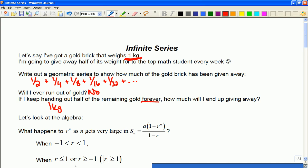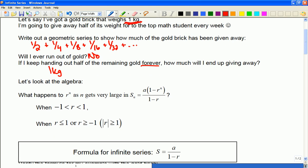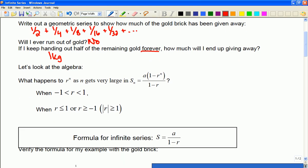So hopefully that gives you some intuition about how I can keep adding a number for an infinite amount — adding up forever and ever — and it comes to a finite number like one kilogram. So we're going to look at how the algebra affects the formula so you can make sense of our newest formula.